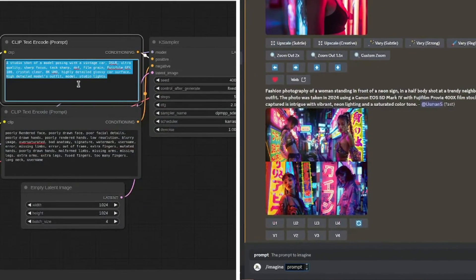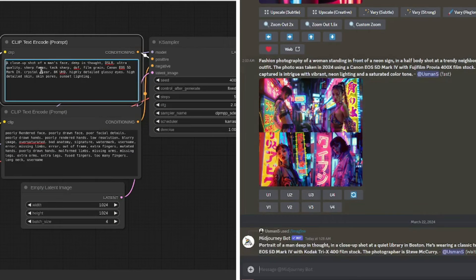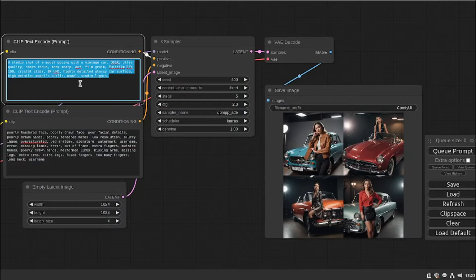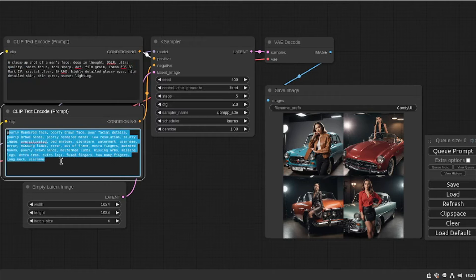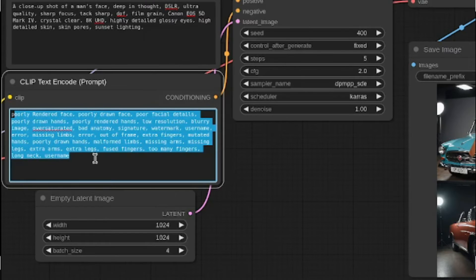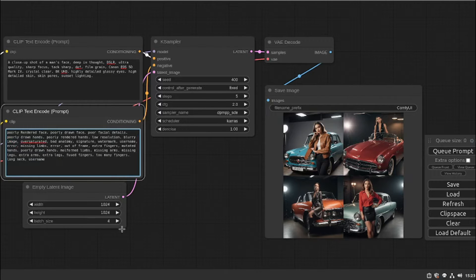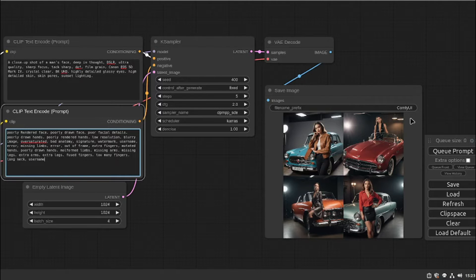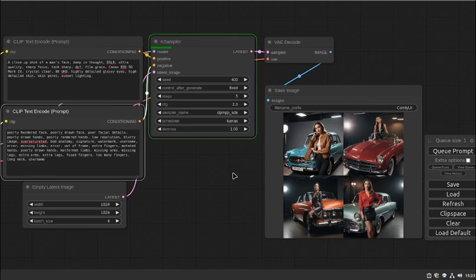Here we have Stable Diffusion XL Turbo on the left side, which we are using in ComfyUI, and on the right side we have MidJourney v6. In Stable Diffusion we have the prompt box, a negative prompt input with a universal negative prompt, and parameters for width, height, and batch size set to four. We also have seed, steps, and CFG — I've set CFG to two for human portraits, varying from two to three depending on the shot type.